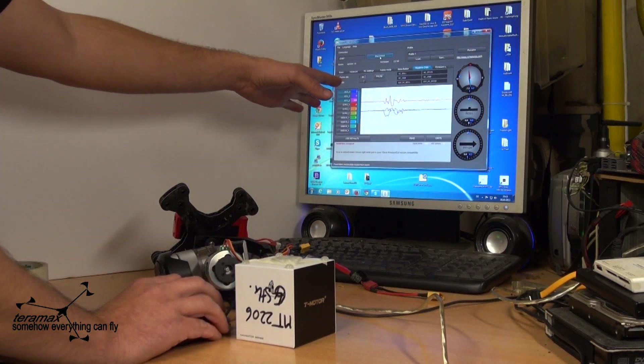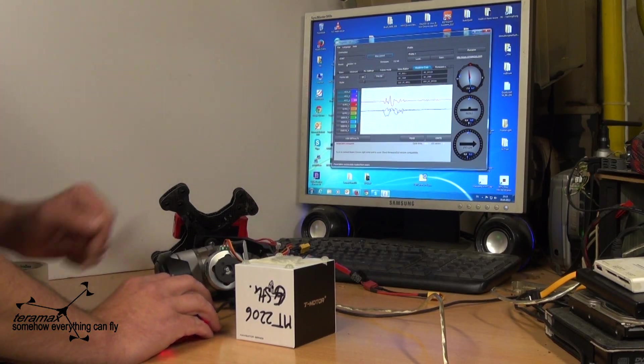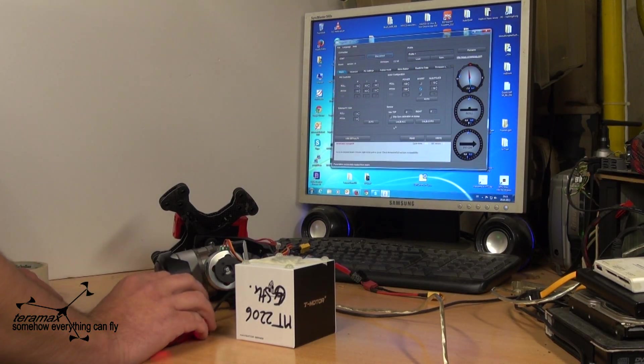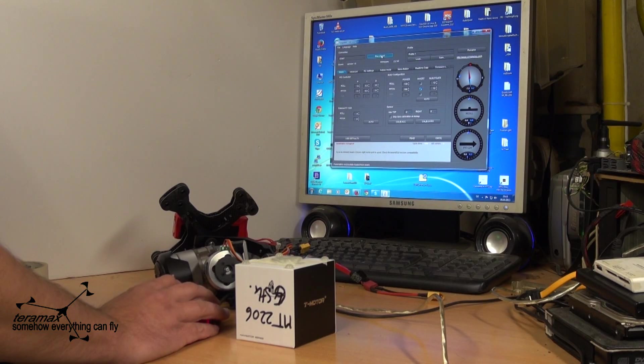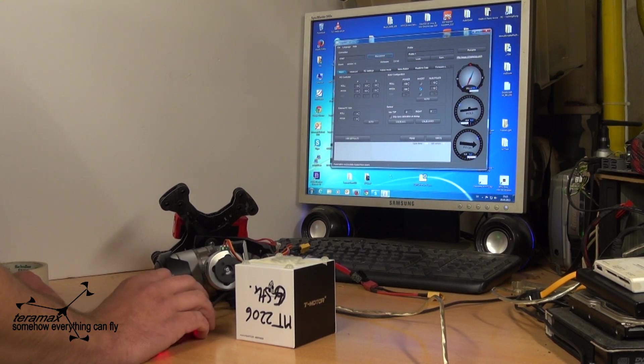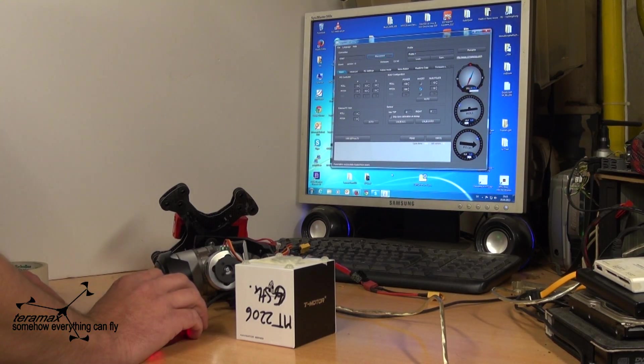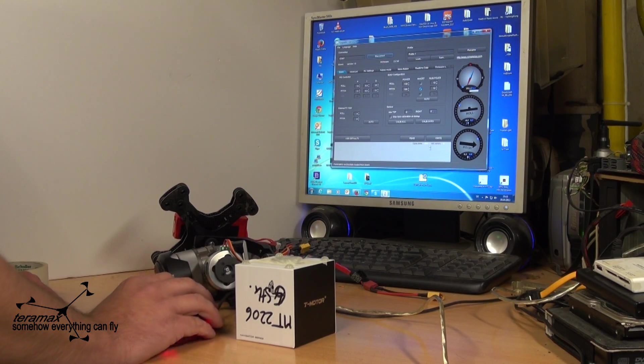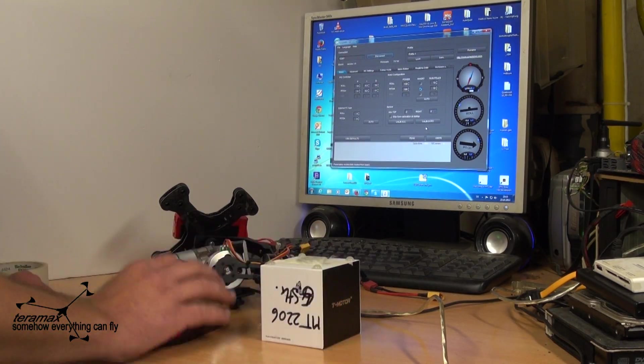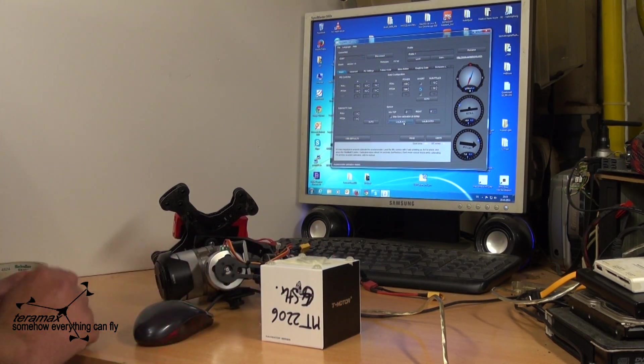Gimbal is connected by USB to the computer. I go to the basic settings. Connect. First step. Calibrate ACC.